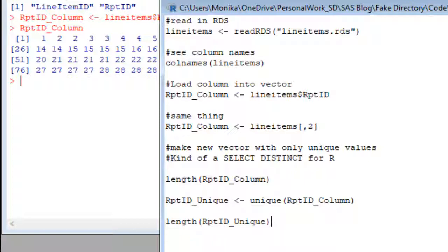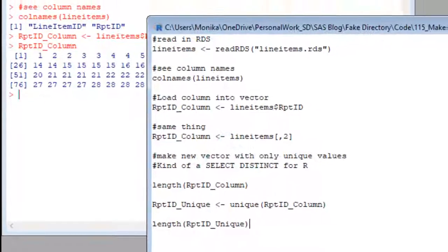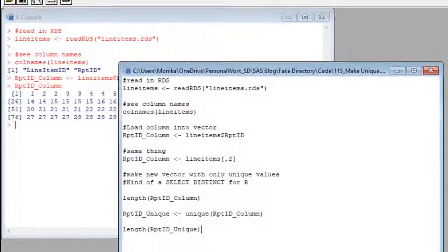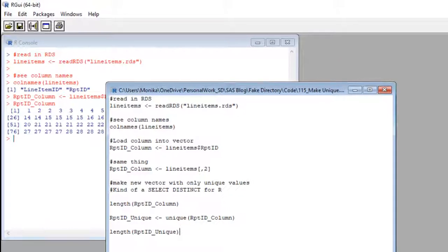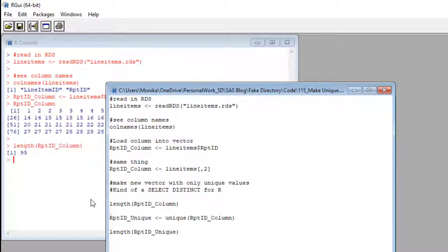The length command is just the word length and then one argument in parentheses with the vector in it. There's probably other things you can do, but this is all I do with the length command. So, we'll run it. Oh, see that in the console? 95.